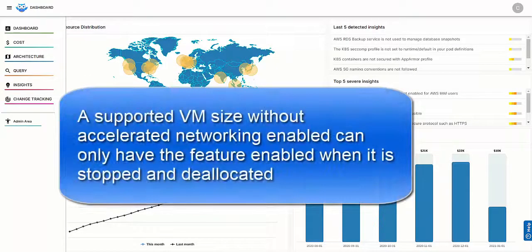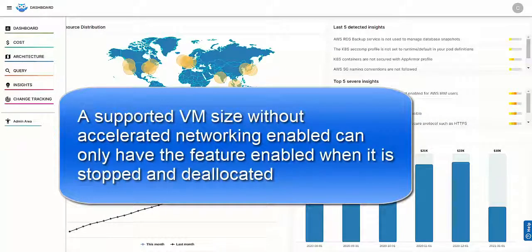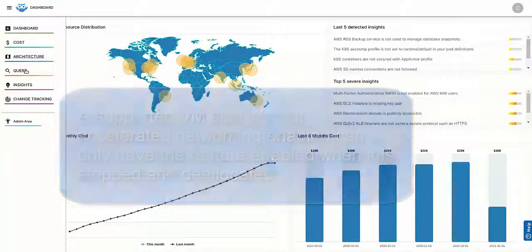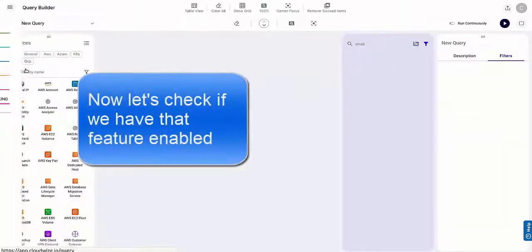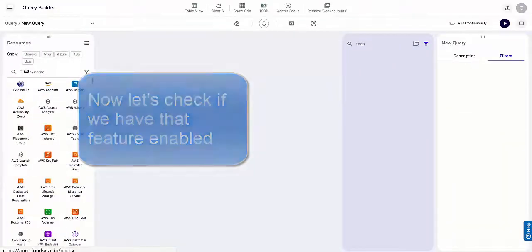A supported VM size without accelerated networking enabled can only have the feature enabled when it is stopped and deallocated. Now, let's check if we have that feature enabled.